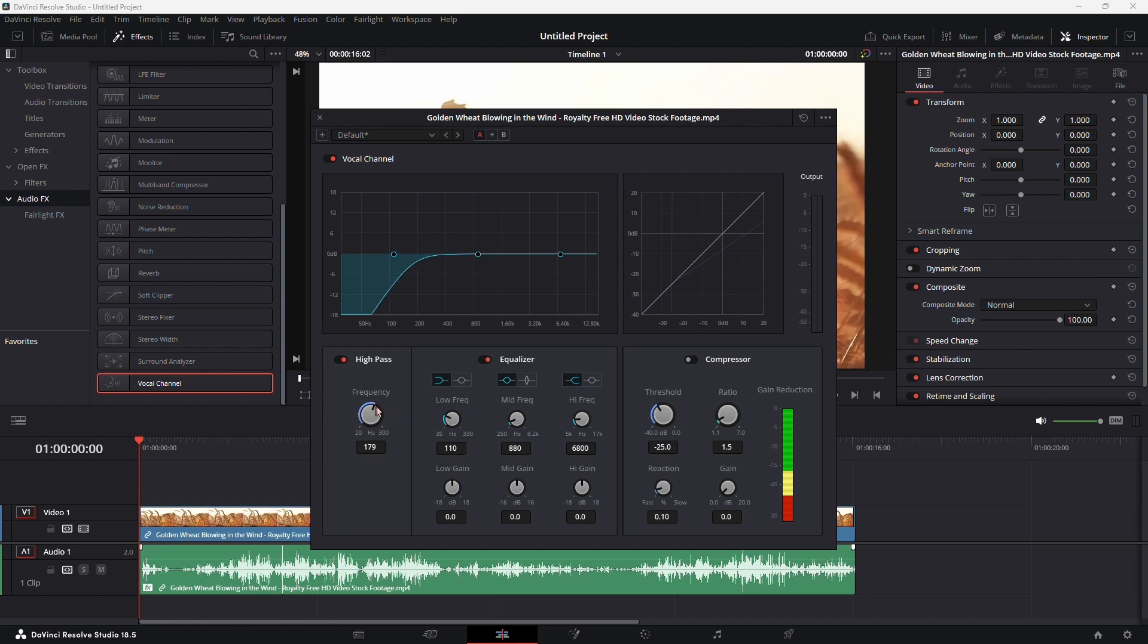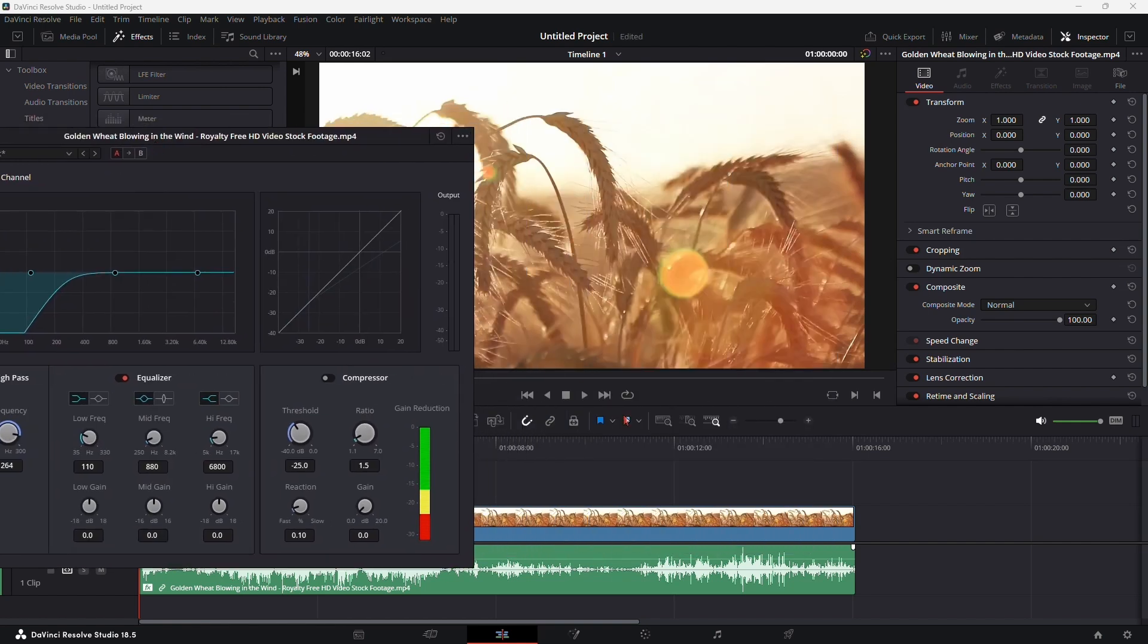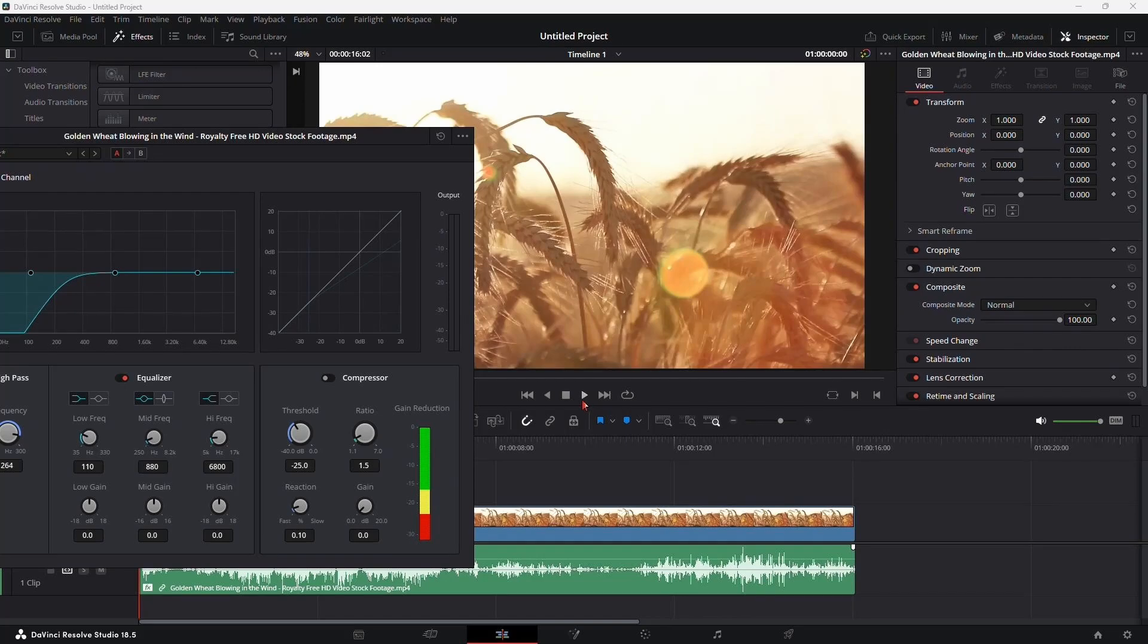Adjust the slider to control how much of the low frequencies you want to cut off. Let's hear the difference.